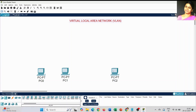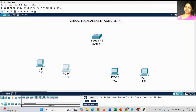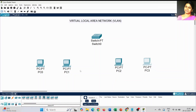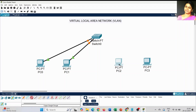Today I am going to use four PCs and one switch to create a virtual LAN connection — PC0, PC1, PC2, and PC3. For the switch, you can use any switch; today I am going to use a PT switch. To connect the PCs to the switch I am going to use copper straight-through cable. Click on the icon button, select copper straight-through, then choose the first Ethernet port — either 0/1, 1/1, or 2/1.